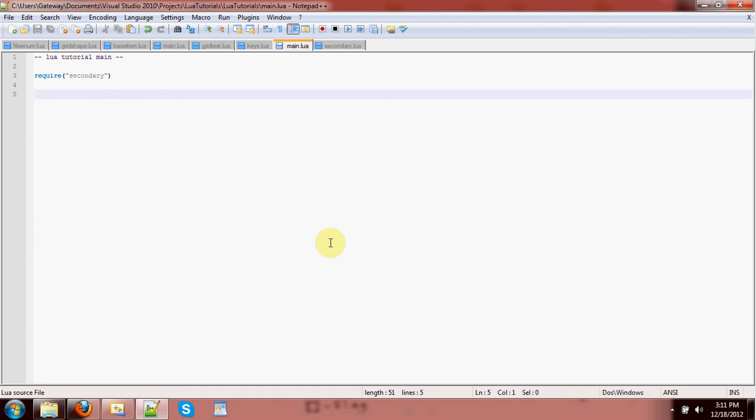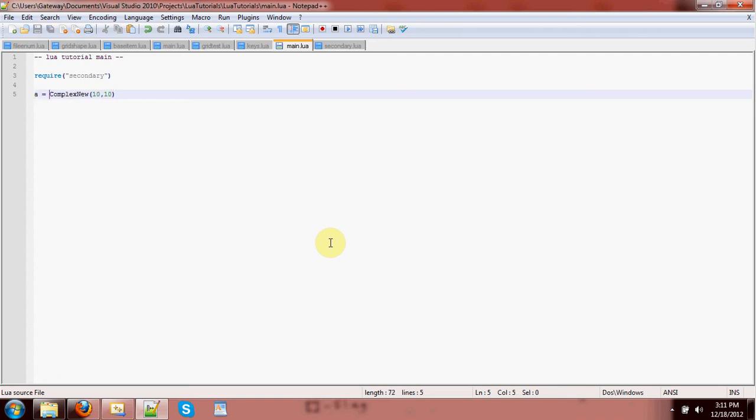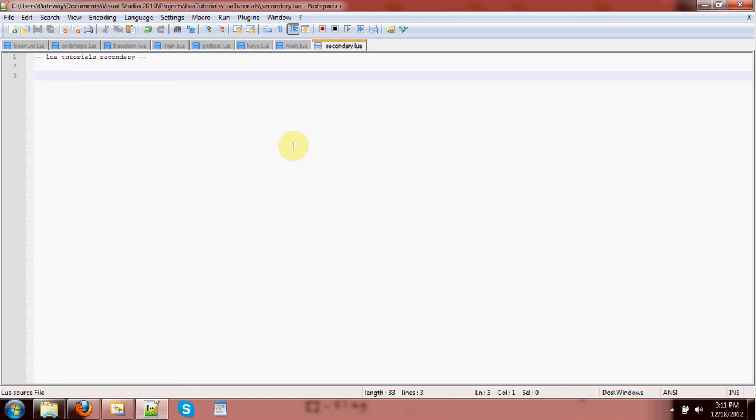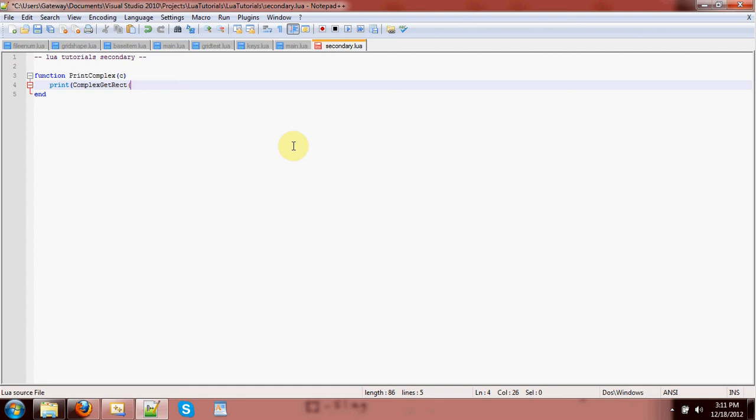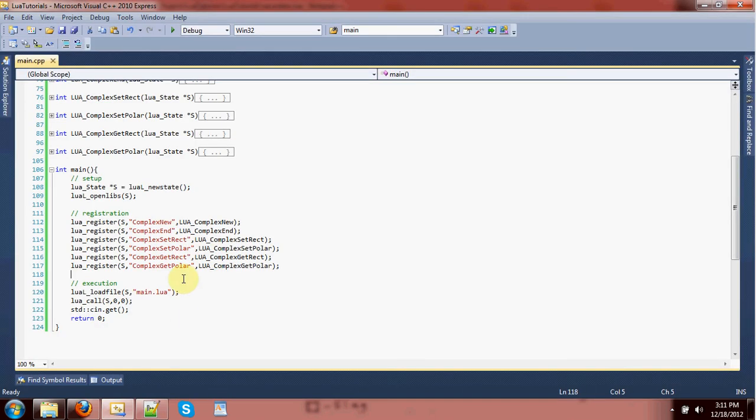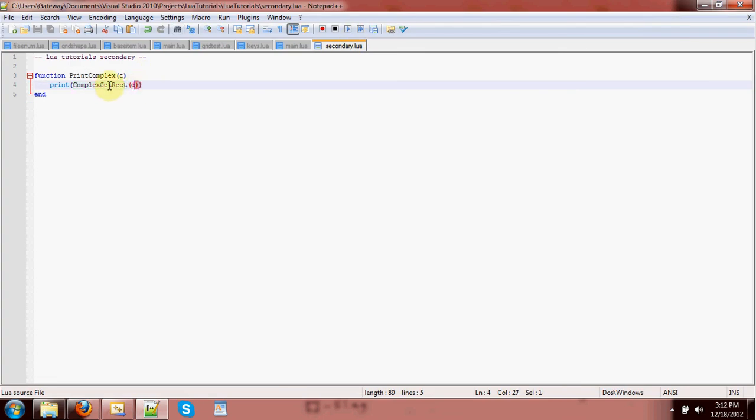Let's make a complex number in Lua real quick. Complex new 10, 10. A equals complex new. And then if I over here want to make a print complex function. C end. Print complex get rect C. So what'll happen here? I'll pass a complex number here. It'll get passed right here. It'll get passed to the complex get rect function, which will return the real and imaginary components. Both of those will get, since Lua supports multiple returns, both of those get passed to print, which is a variadic function expecting any number of arguments. So it can take those two arguments. It'll print them both.